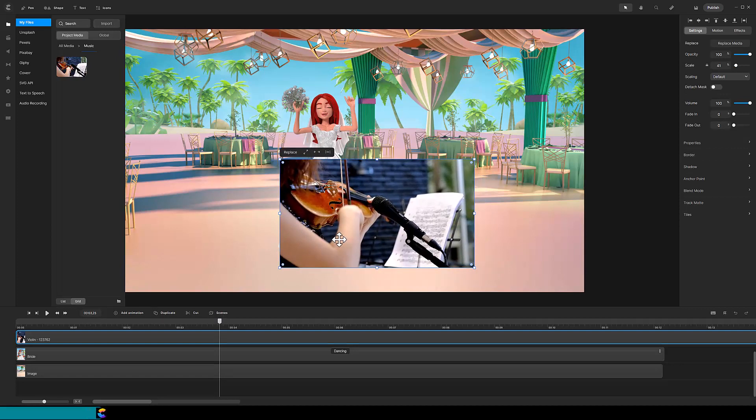Here I want the violin player to essentially show through the bride's silhouette. So the bride will be the mask in the Trackmat. So let's try that. Click on the musician, and on the far right, click on Trackmat.